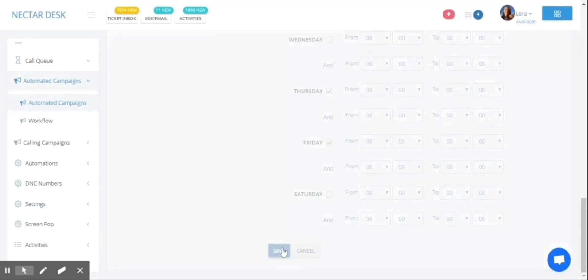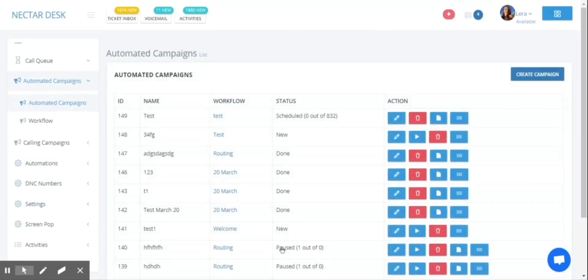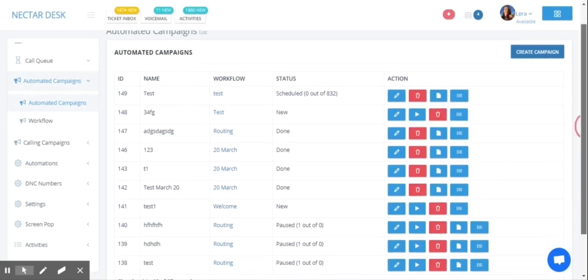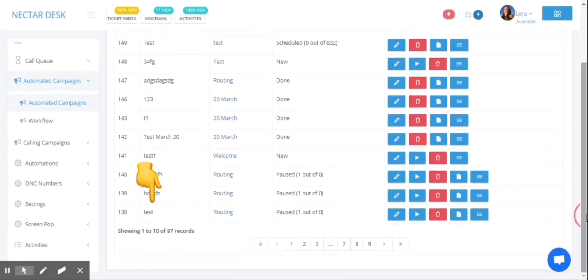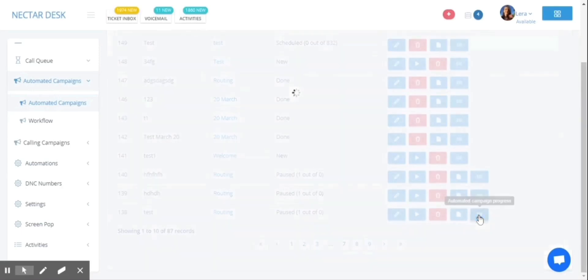That's it. You can see that your automated campaign was successfully created. You can always see the detailed report of your campaign and its progress.